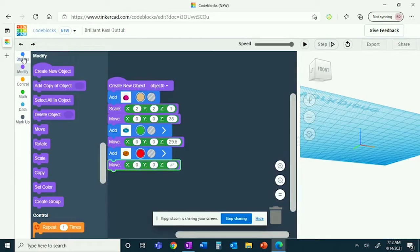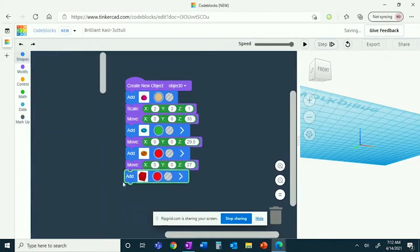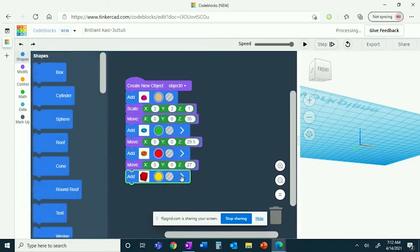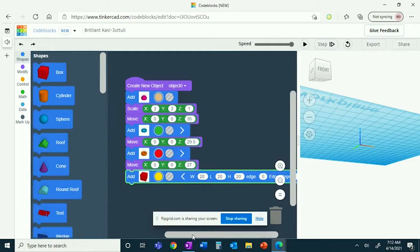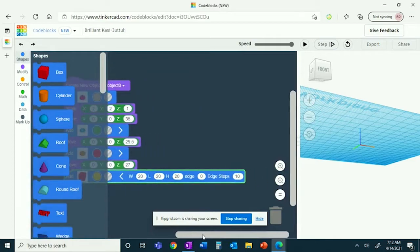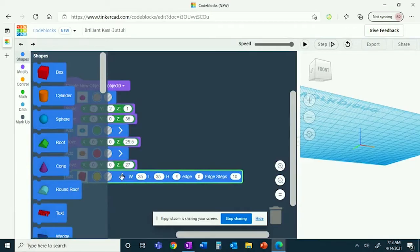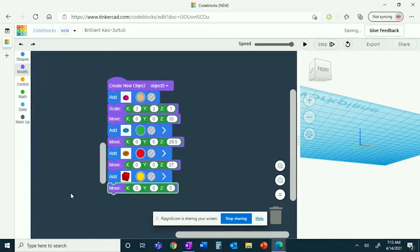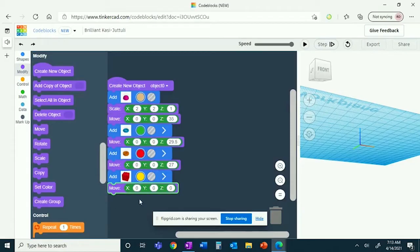You will now be creating the cheese, so you'll need a box. It has a width of 35, a length of 35, and a height of 1. You'll now move it up the Z axis by 24½ degrees. You're now done with the cheese.